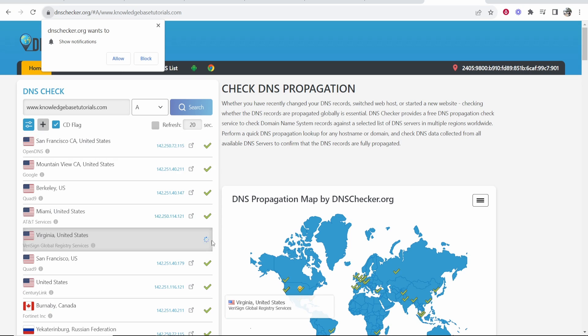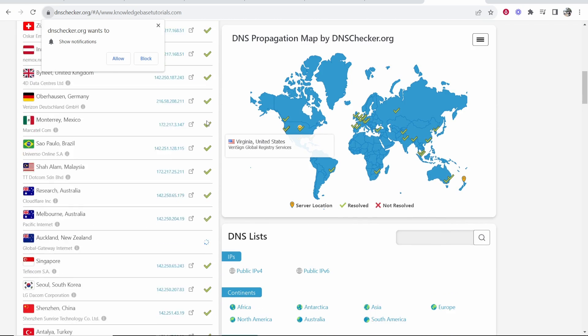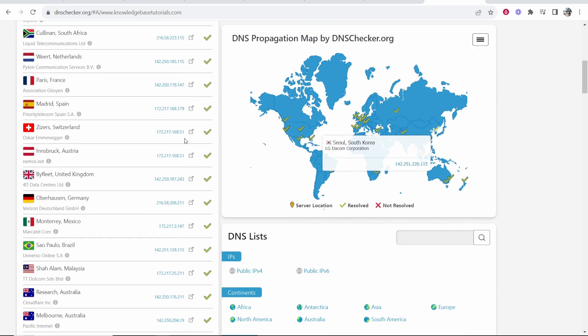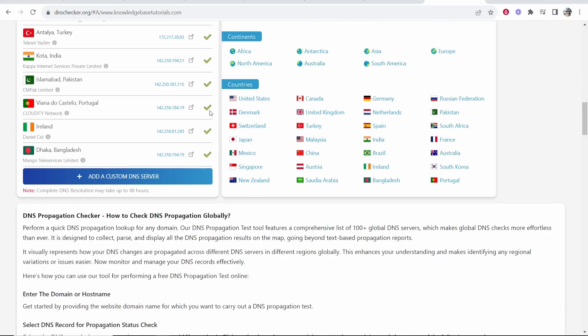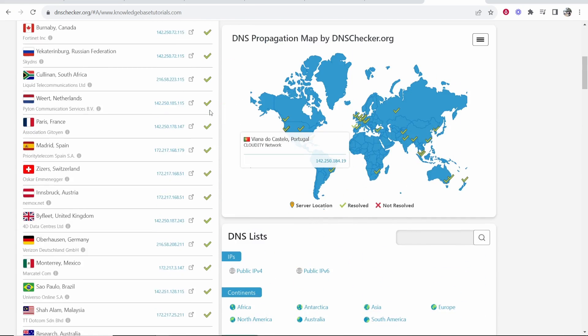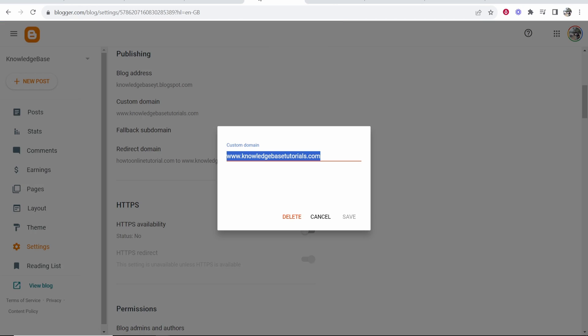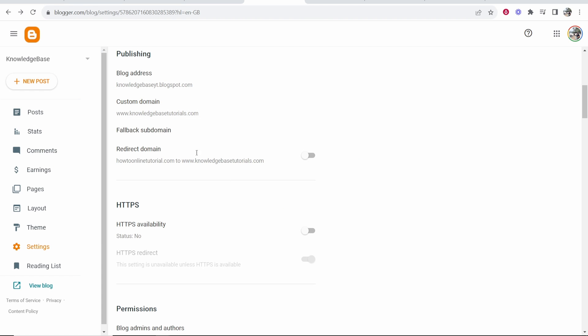Now, if all of this is a green tick, it means you've done it correct. You can see here, everything is correct for me. It means that all of the servers have updated. You just need to wait up to 48 hours for your blogger website to actually work with your domain.